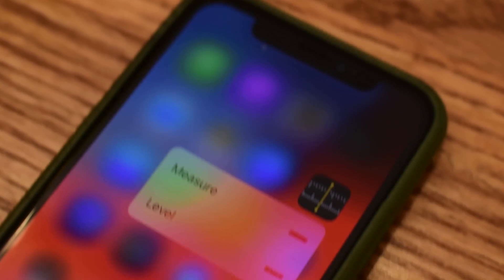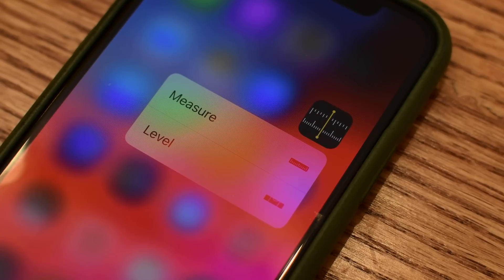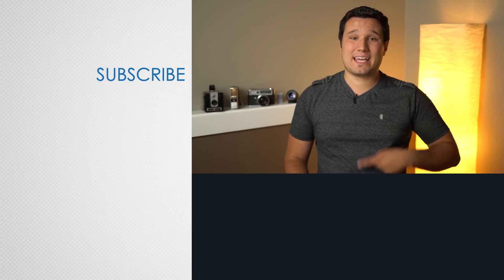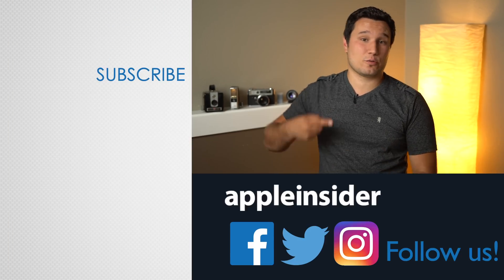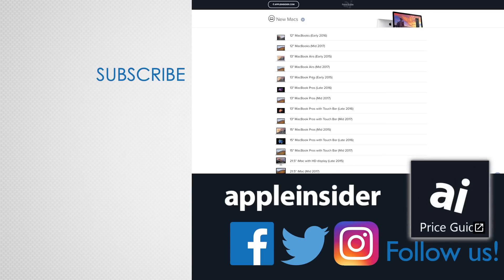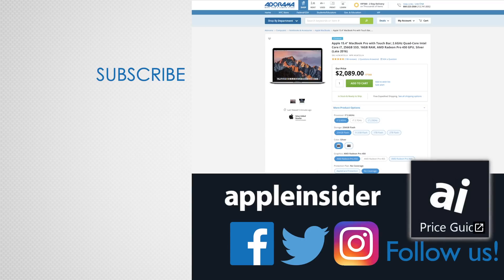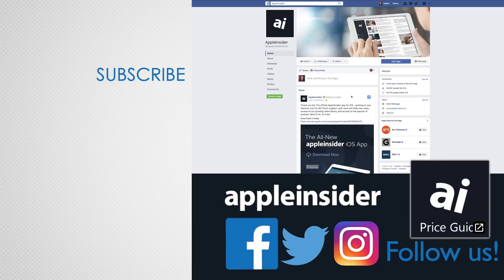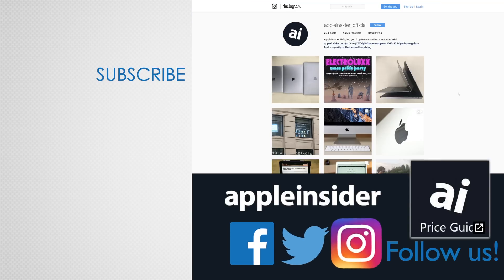Measure will be launching this fall with iOS 12. Let us know what you think down in the comments. If you enjoyed this video, like it and hit the subscribe button. Also check out our price guide, which makes it extremely easy to find the best deals on Apple products, updated daily. Be sure to follow us on social media, and we'll see you in the next video.